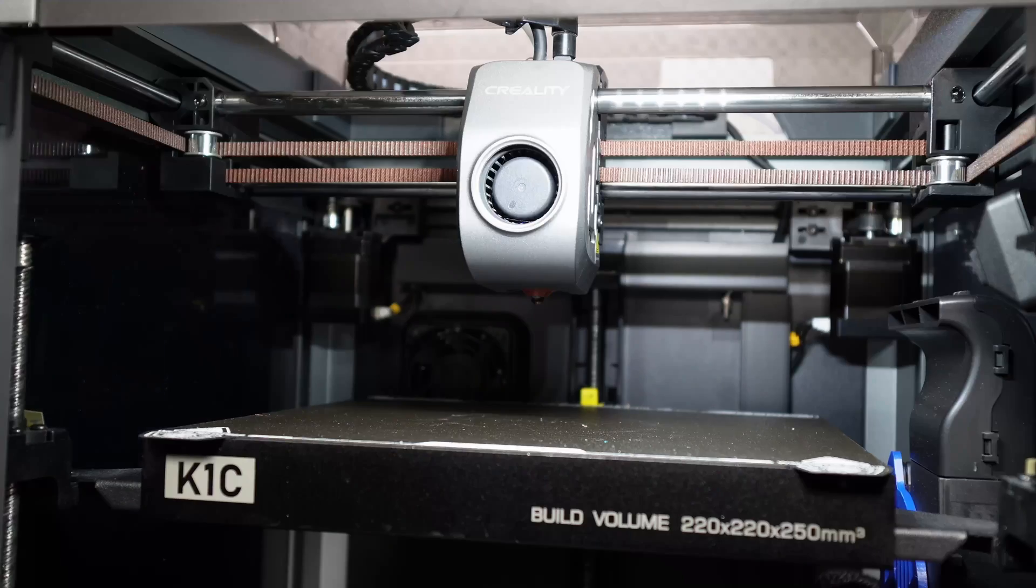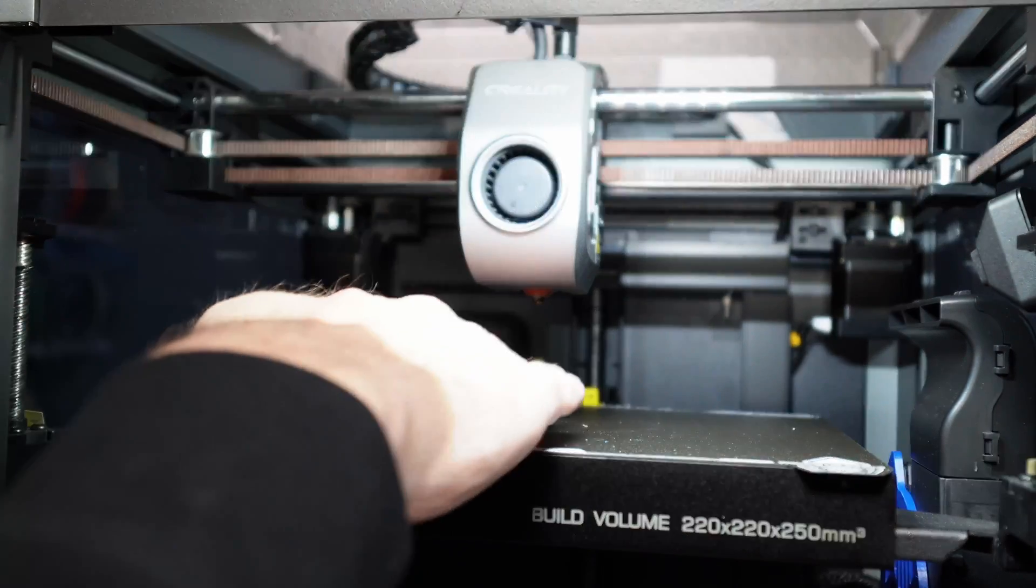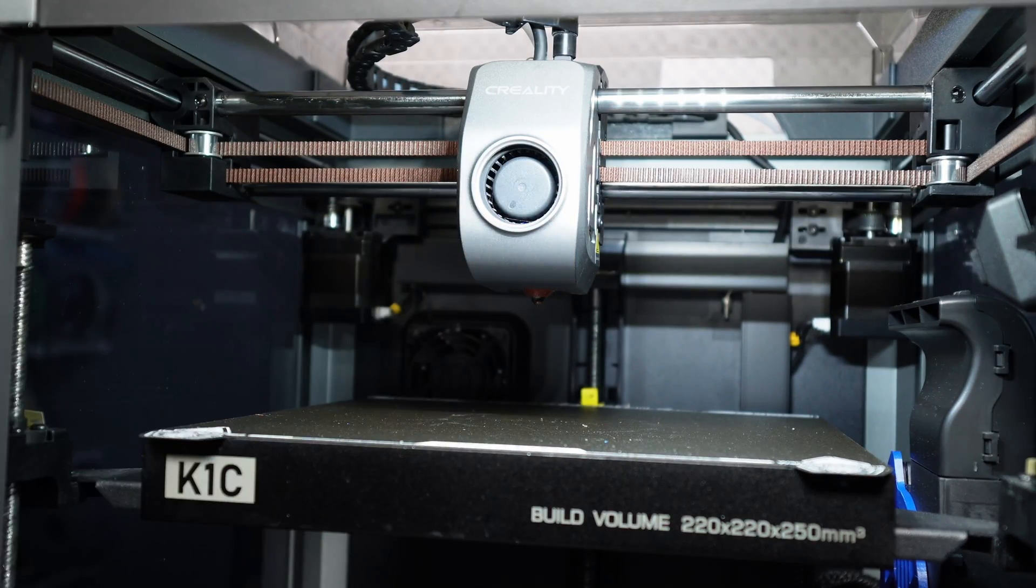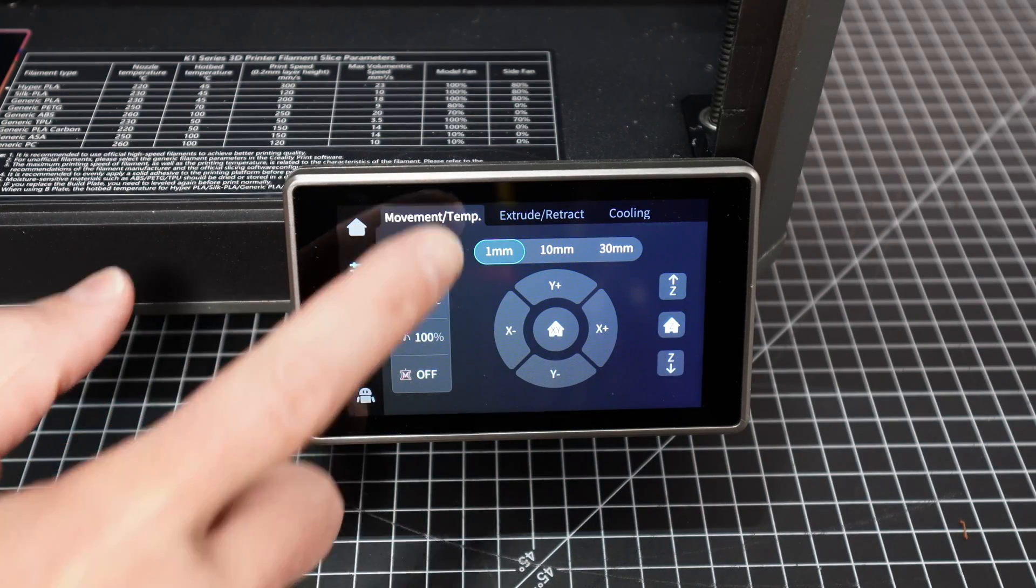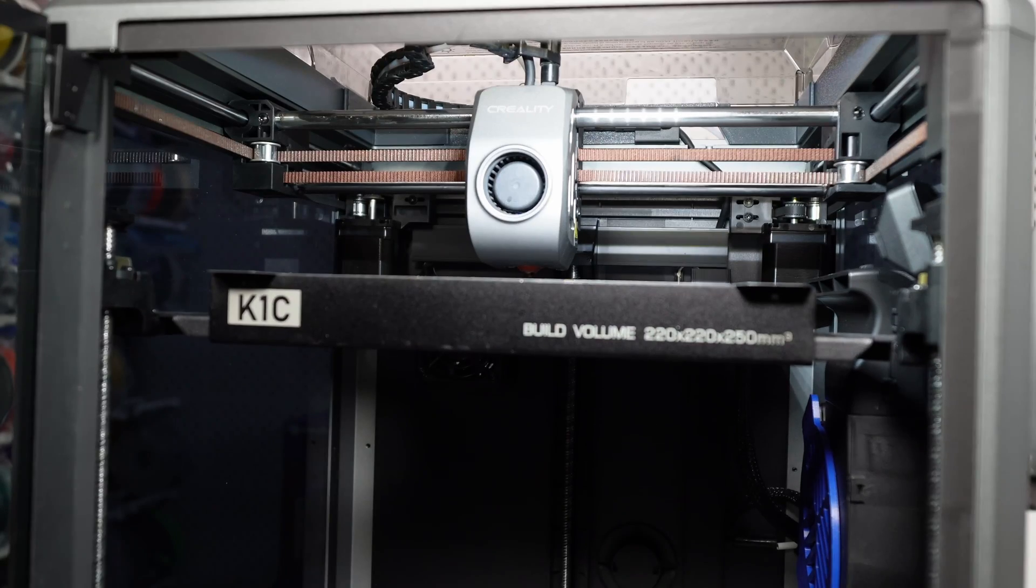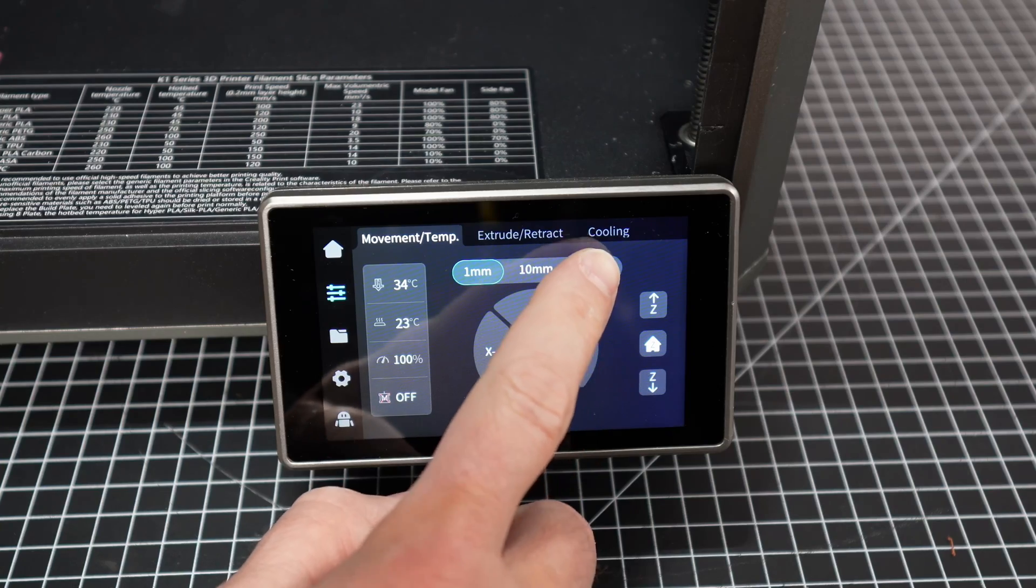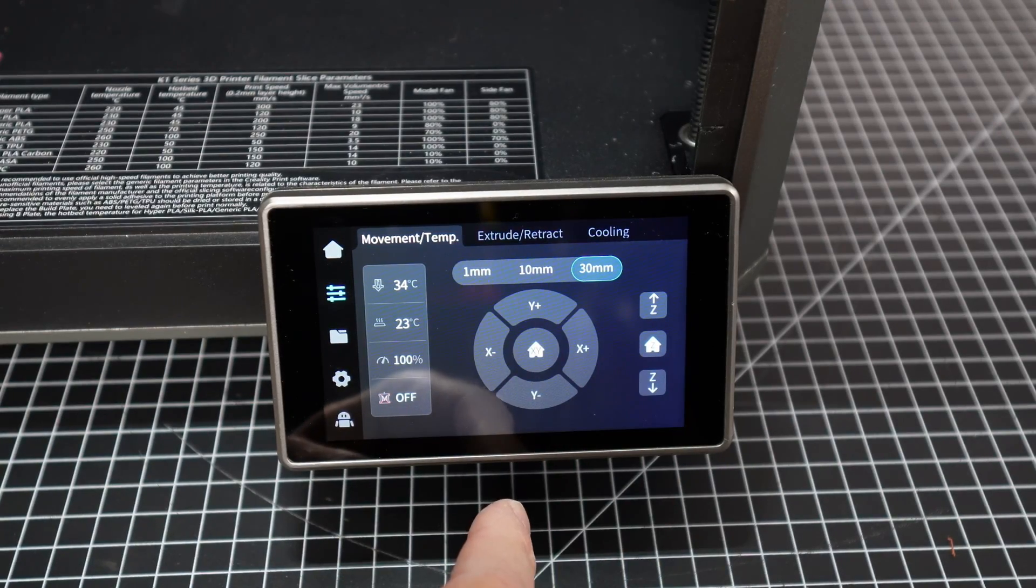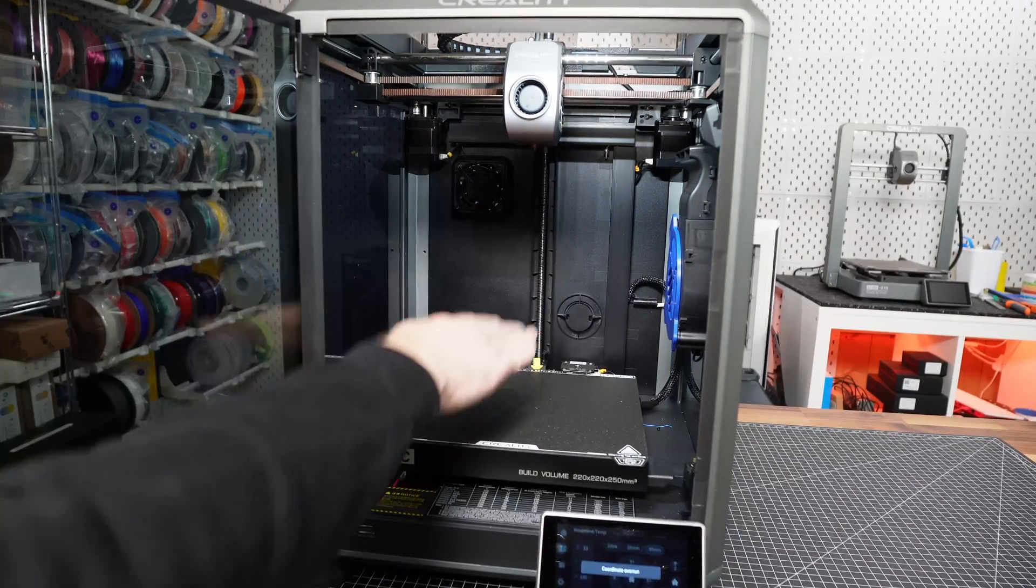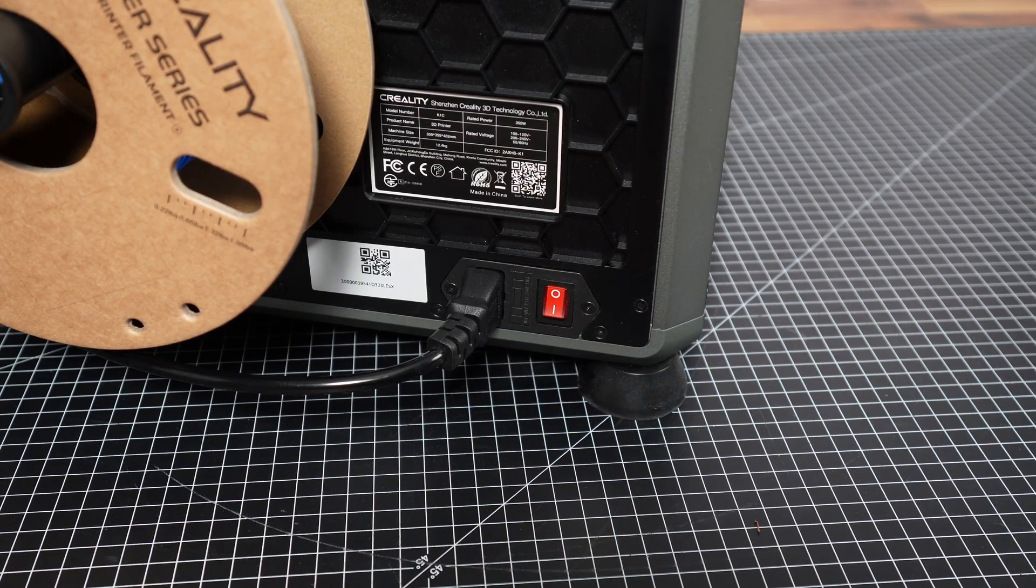Depending on how far your heated bed is currently away from the nozzle, we need to move it further down to create enough space to unscrew the nozzle in the next steps. In the control menu on the movement, select the Z-Home button on the right-hand side, otherwise the printer will refuse to move the heated bed in the next step. When the homing is finished, select 30mm for movement distance and bring the heated bed down as much as possible to have the most amount of space to work. Power off the printer now for safety concerns, you may also unplug the power cord.